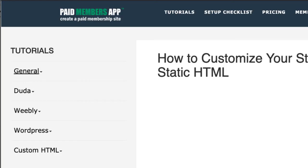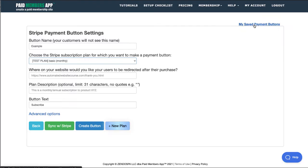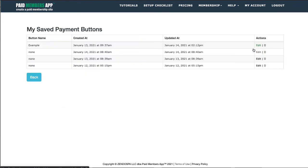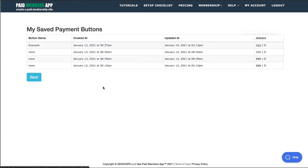So then just go into Paid Members App, go to My Save Payment Buttons, and choose your payment button. It's this one here.